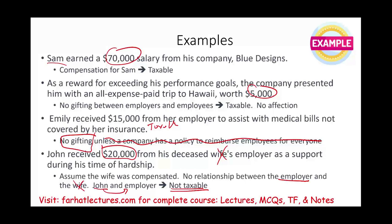What should you do now? Go to Farhat Lectures and look at additional resources — multiple choice, true-false — that will help you understand the gift and inheritance concepts. Whether you're a CPA exam candidate, enrolled agent candidate, or an accounting student, these resources can help you perform better in your college classroom and professional certification. Invest in yourself. Good luck, study hard, and stay safe.